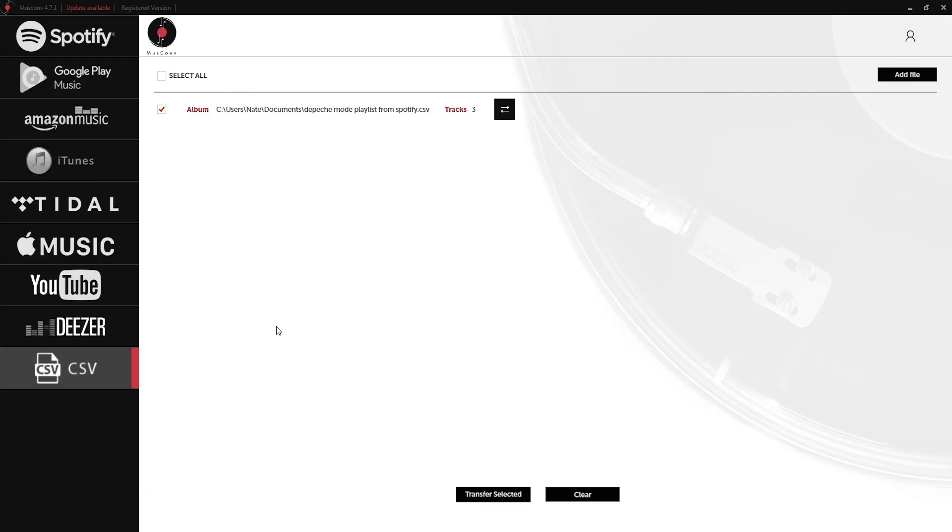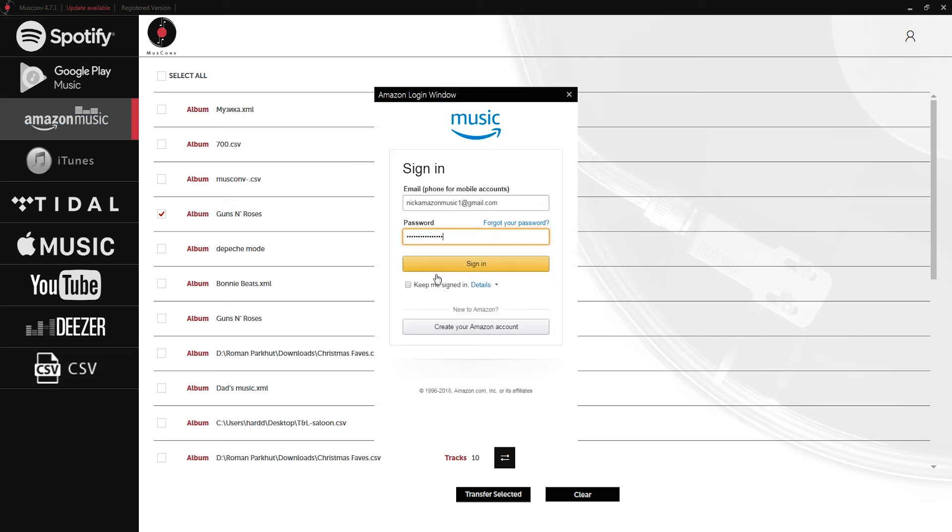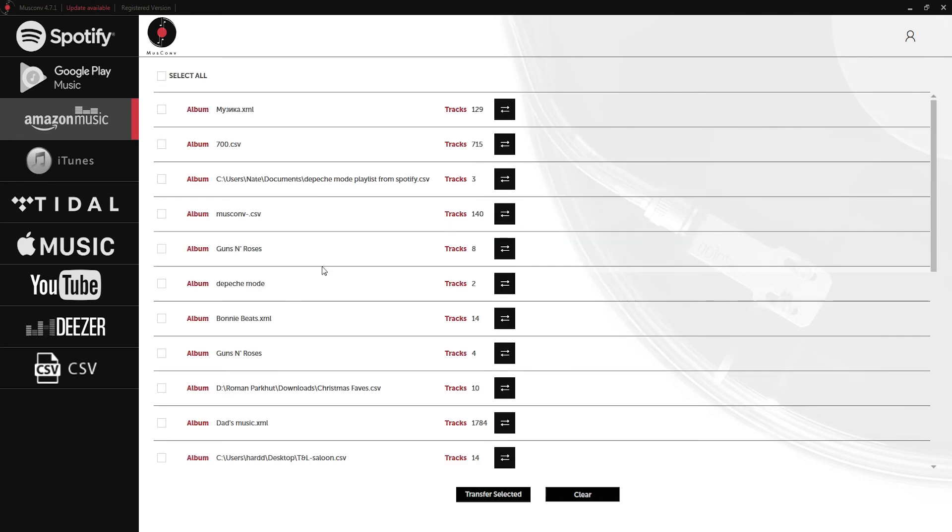Once it's complete, it's going to go back to our menu. If we go back to Amazon Music and log in, it's going to reload our playlists. As you can see we have Depeche Mode, and up here we have our CSV file with all of the tracks inside. We can grab that file and transfer it to any of the other services here.